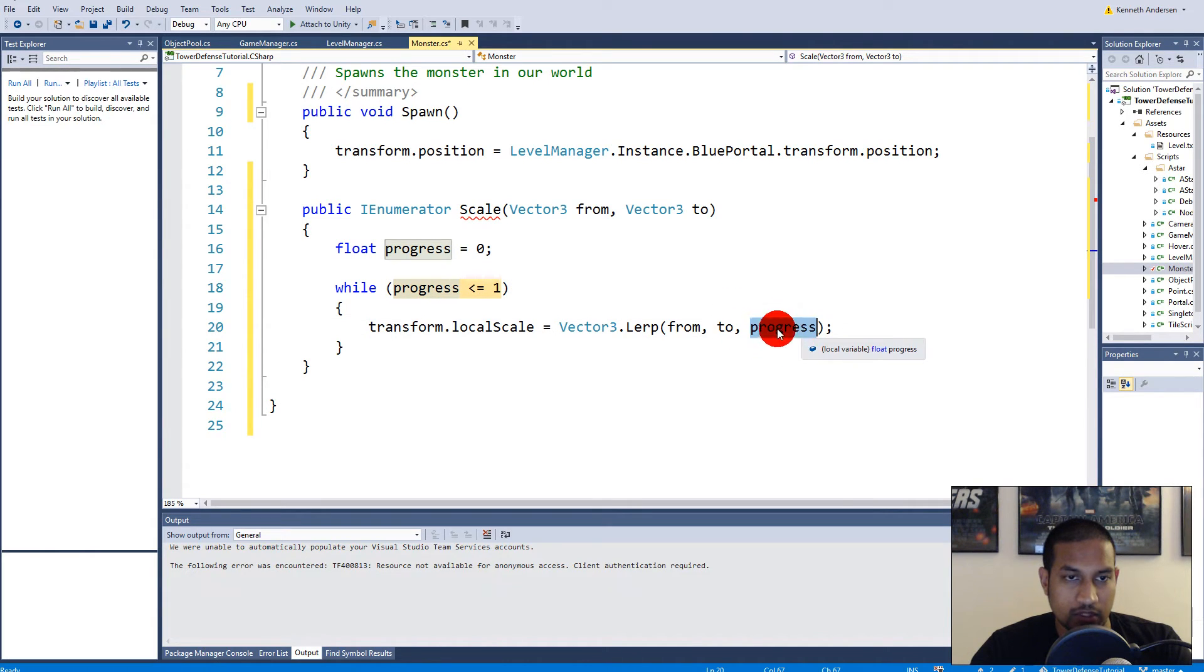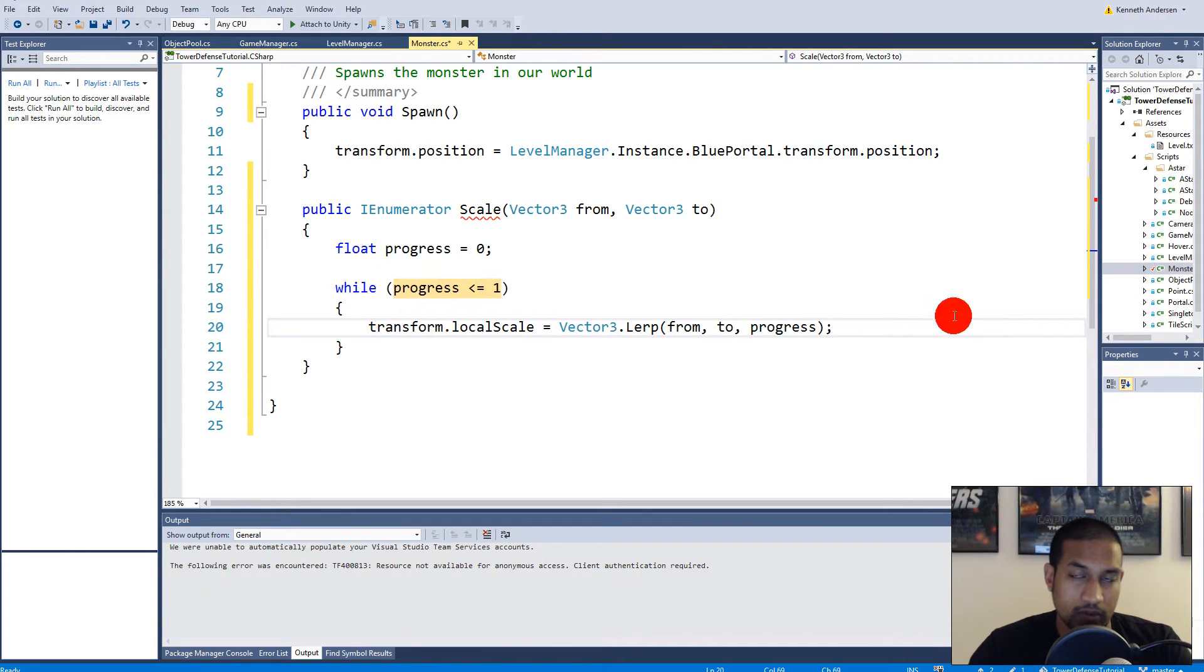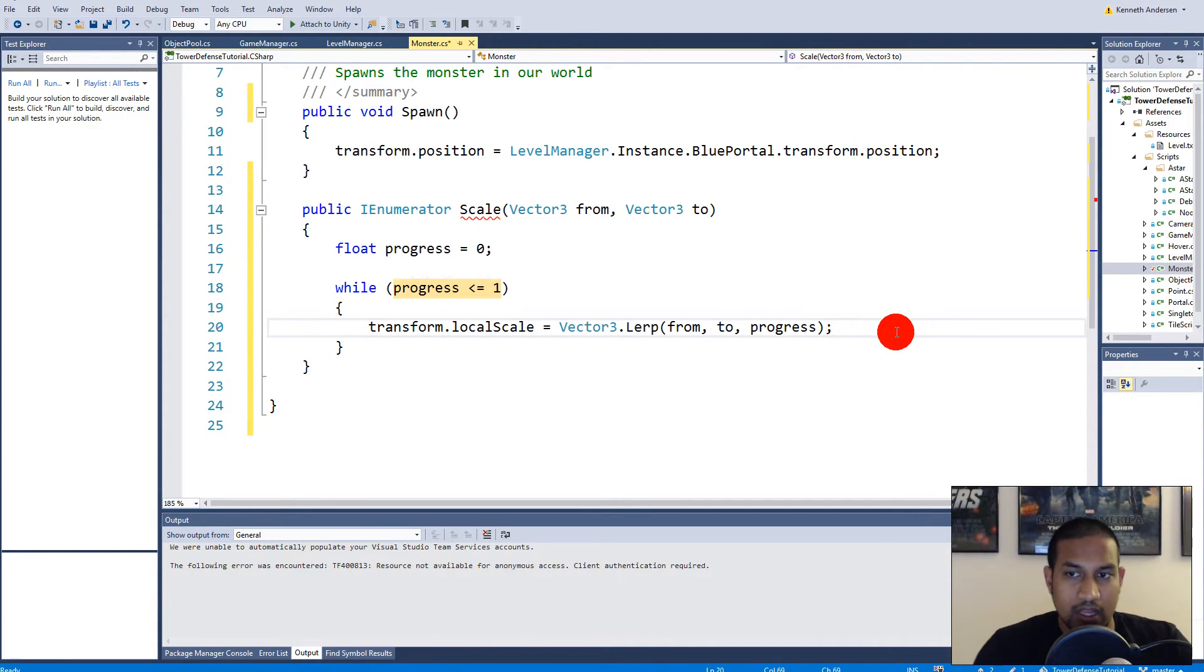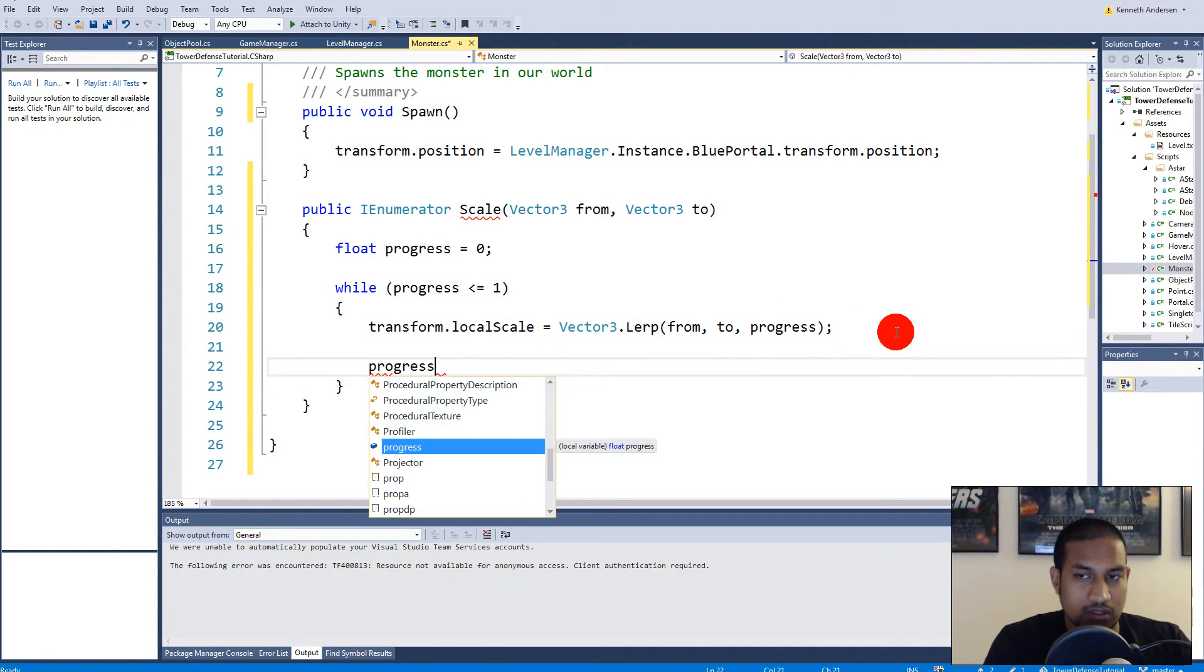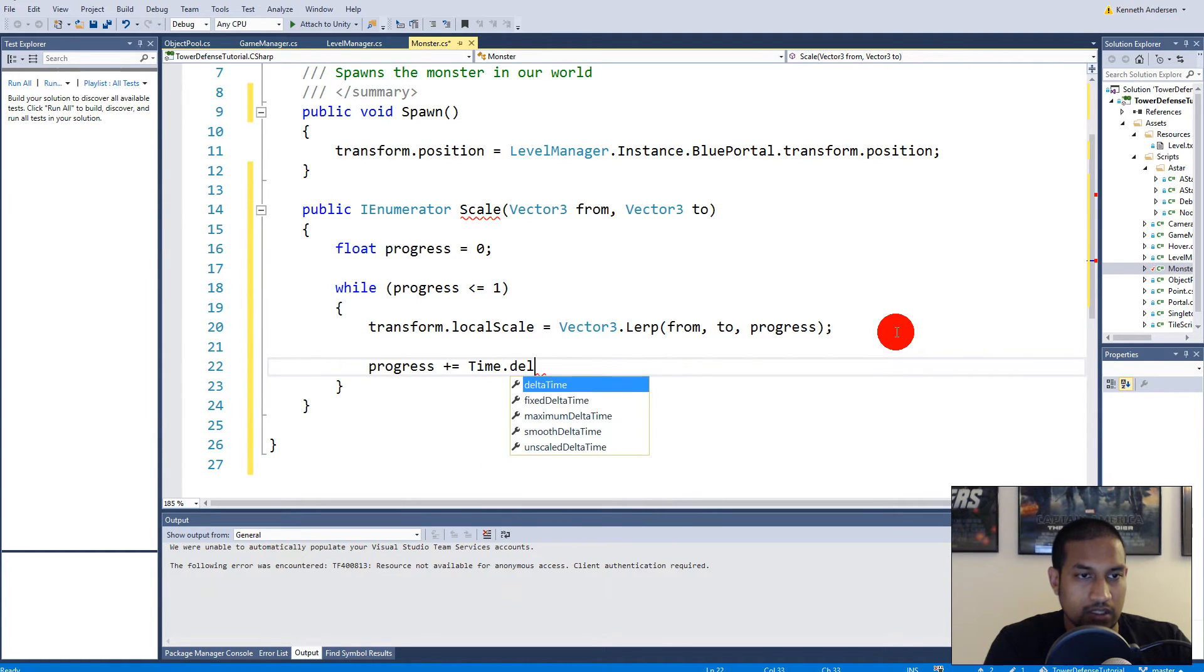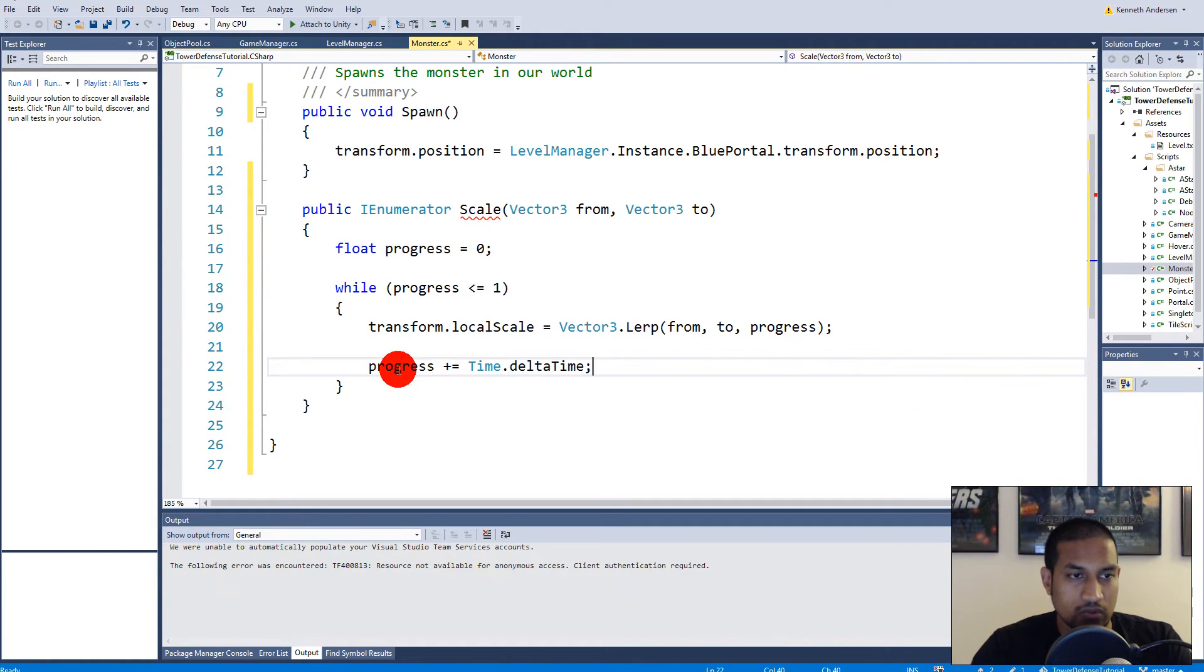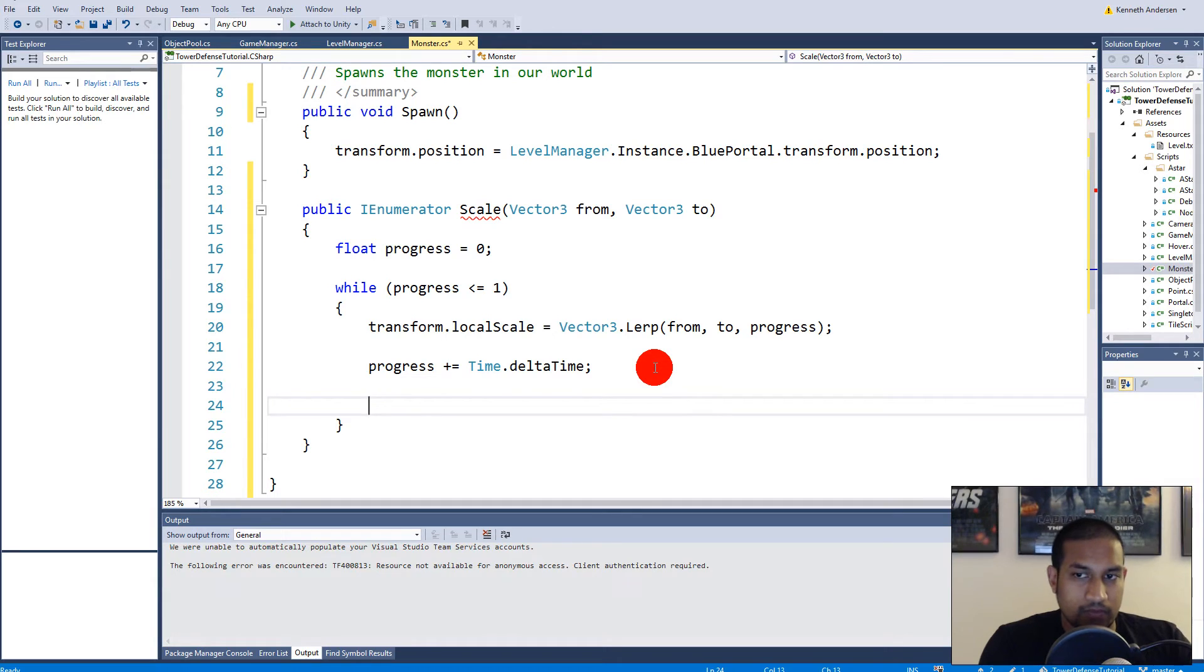Right, so we're using this progress to keep track of how far we are with the lerp. So this is simply why we put that here, because we know when it is 1, then we're done lerping. And lerp is for changing a value over time basically. And then we say progress plus equal Time.deltaTime.